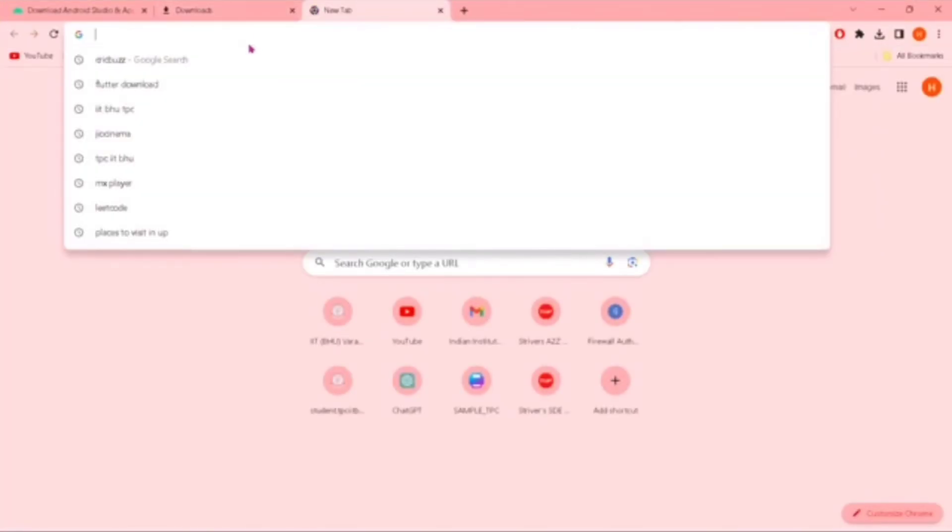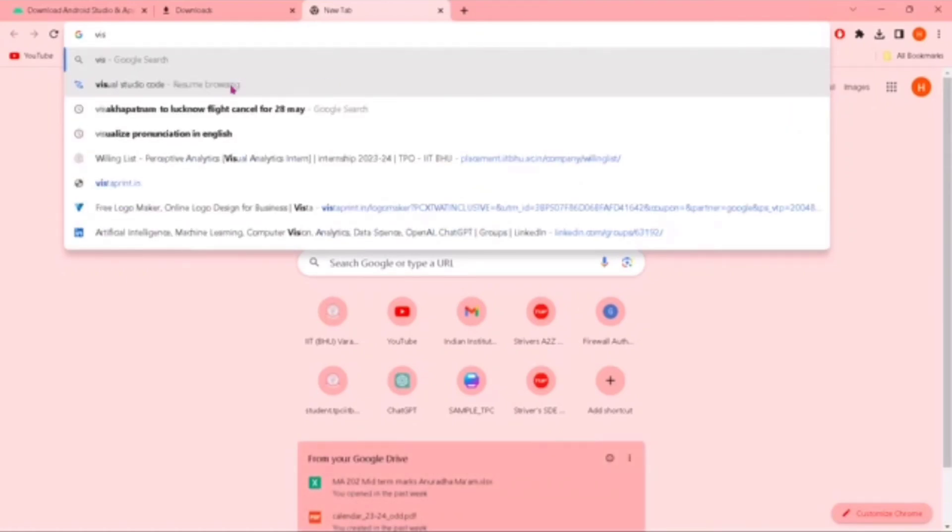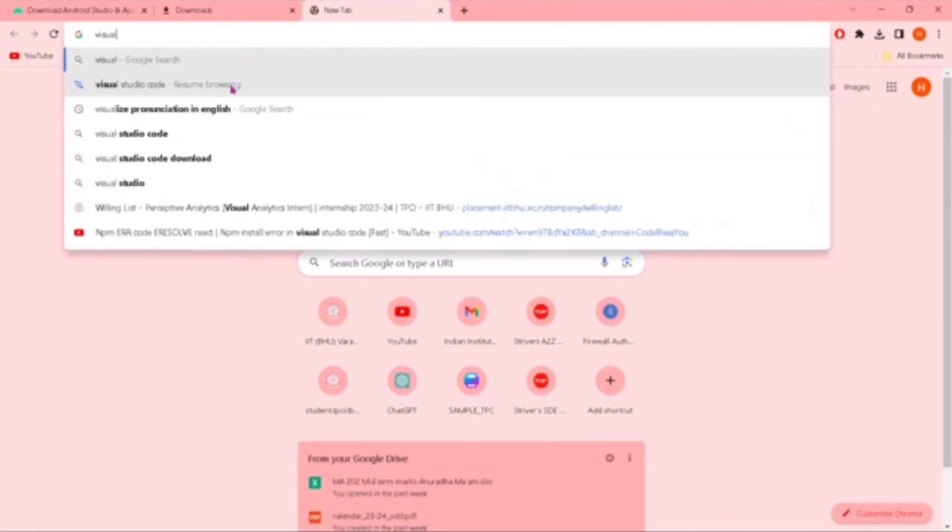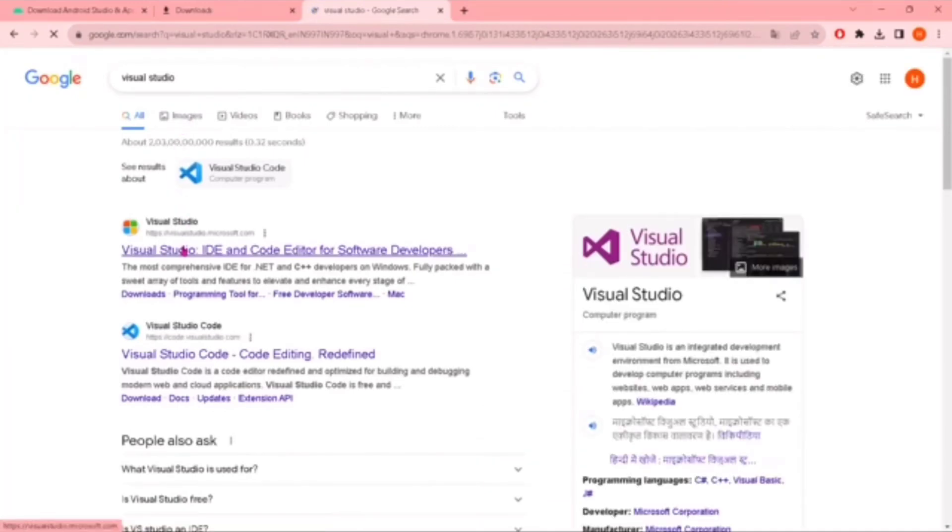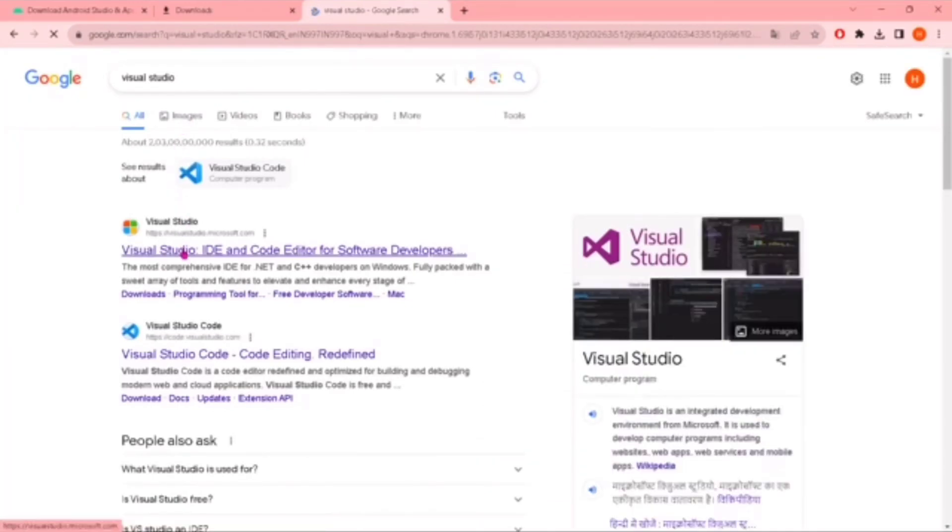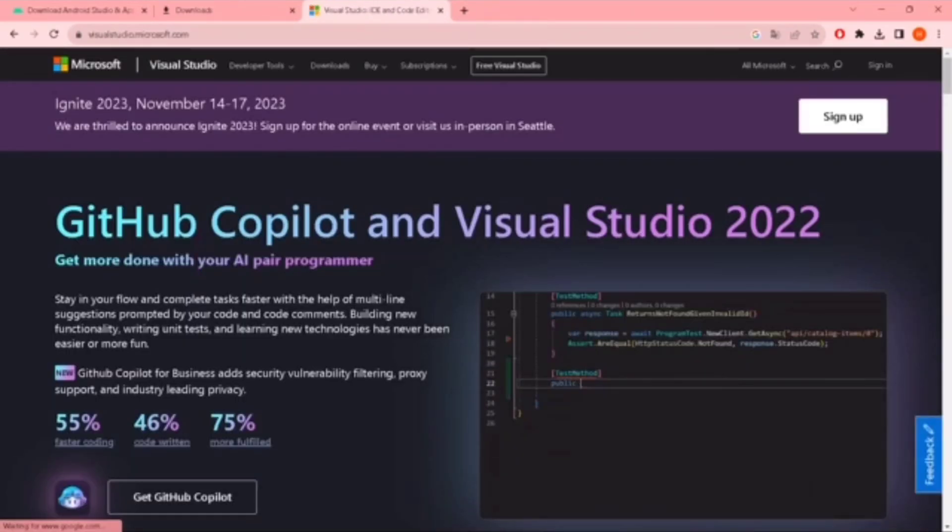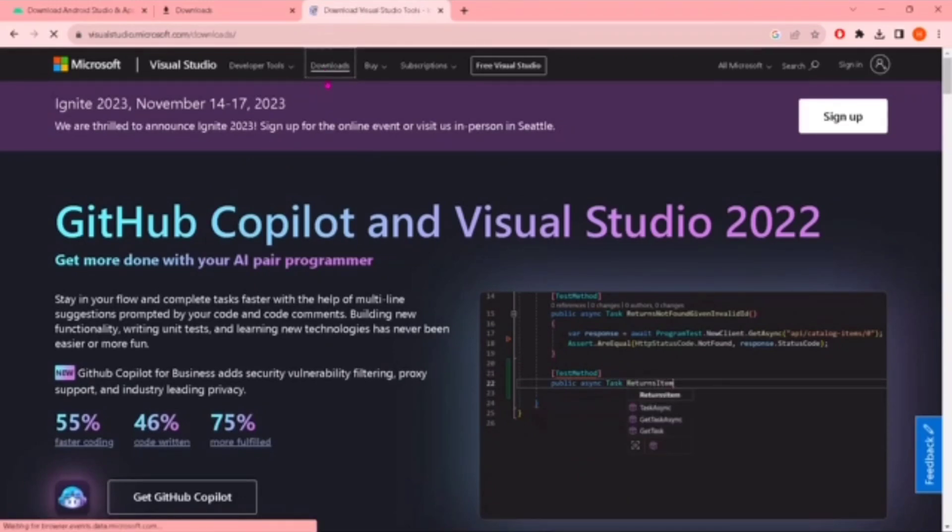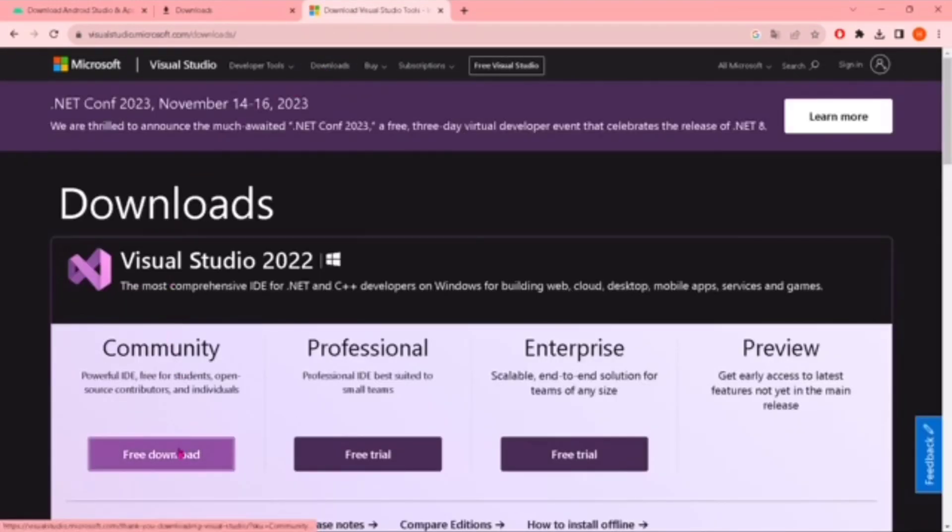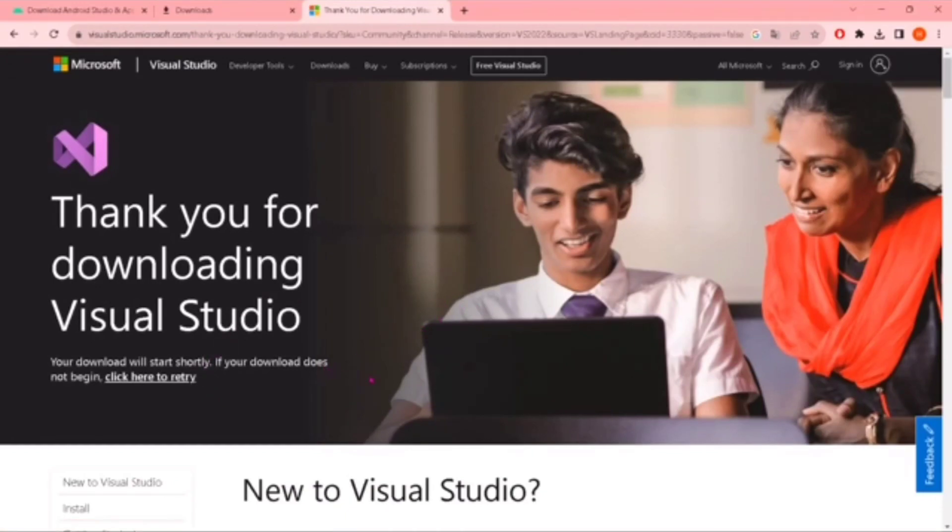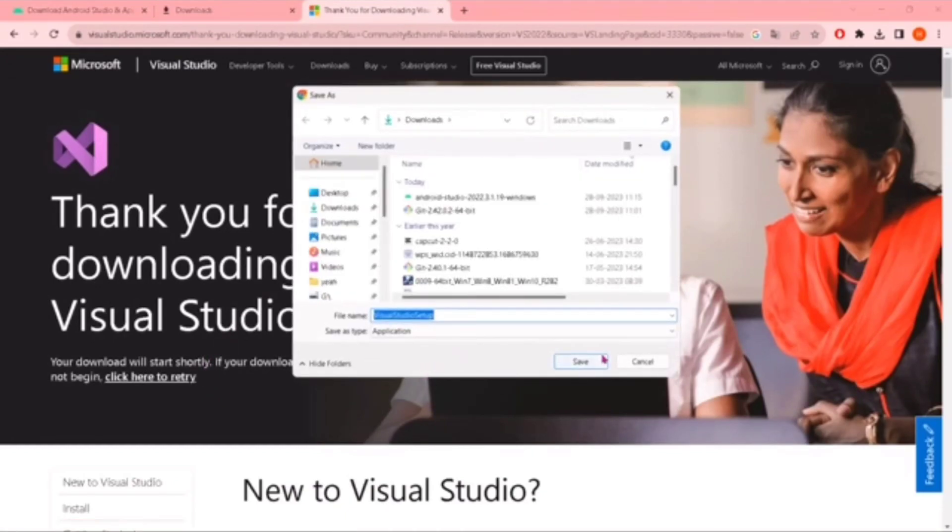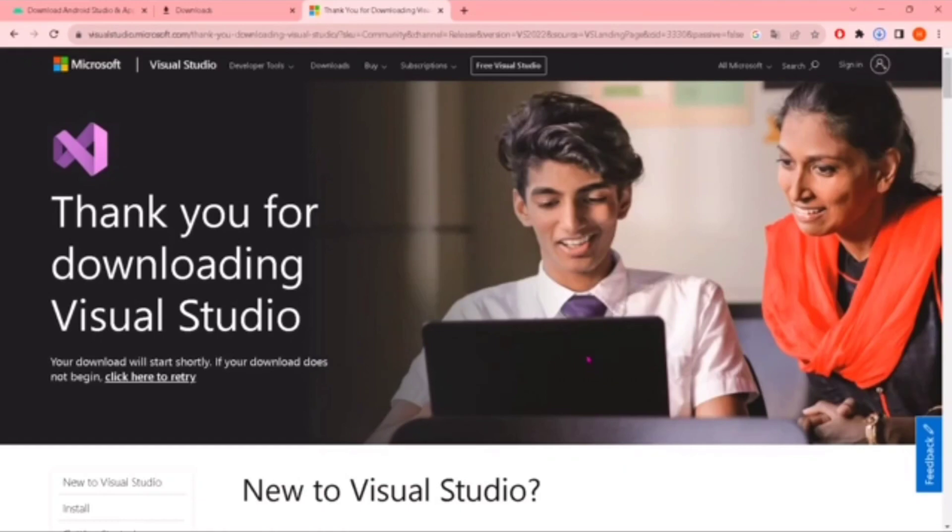Just open your browser, any browser you use, and search for Visual Studio. Go to the website, then tap Downloads and download the Community tab. Download Visual Studio Community. Let me save this. This is an exe file.